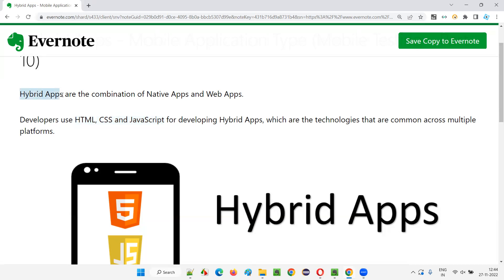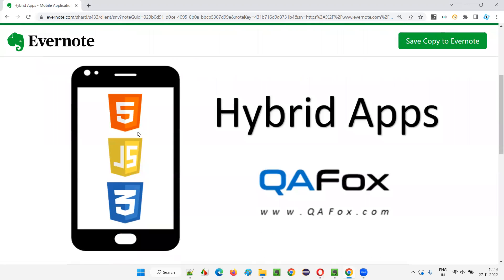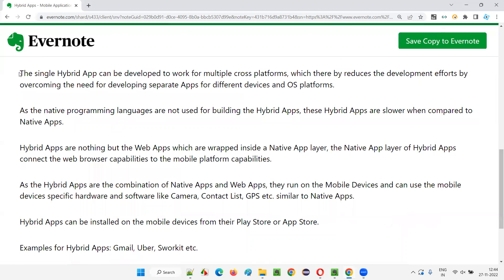In the case of hybrid apps, we use a common language for multiple platforms that the application needs to be developed for. HTML, CSS, and JavaScript are used, so a single hybrid app can be developed to work across multiple cross-platforms.